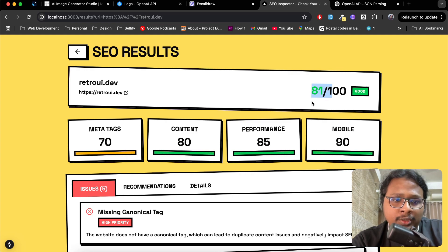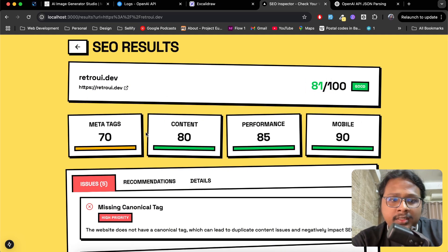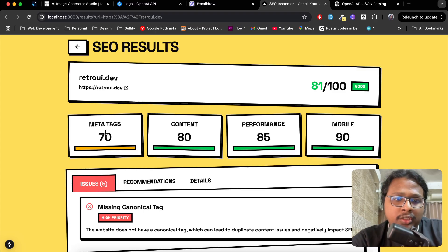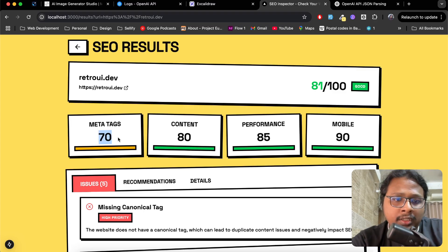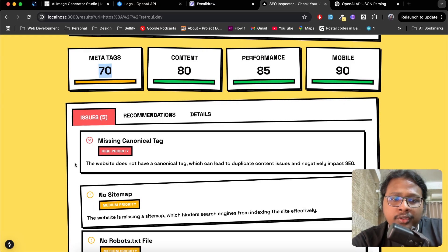It's divided into four categories like metadata, content, performance, and mobile. Looks like we need to do some work on meta tags. If you scroll down, you'll see the issues it found on your website.